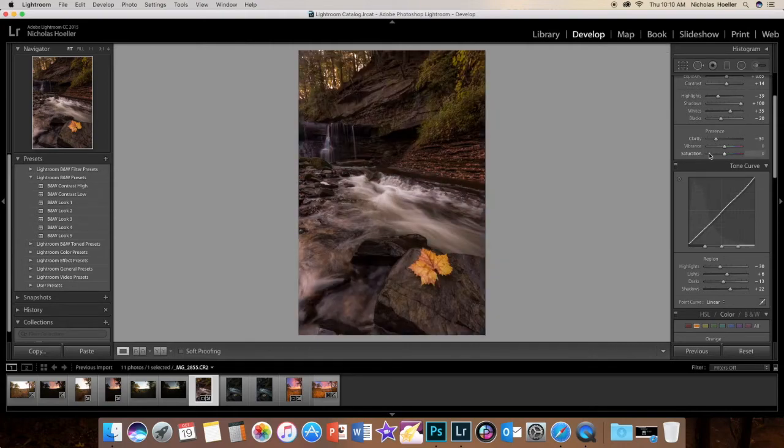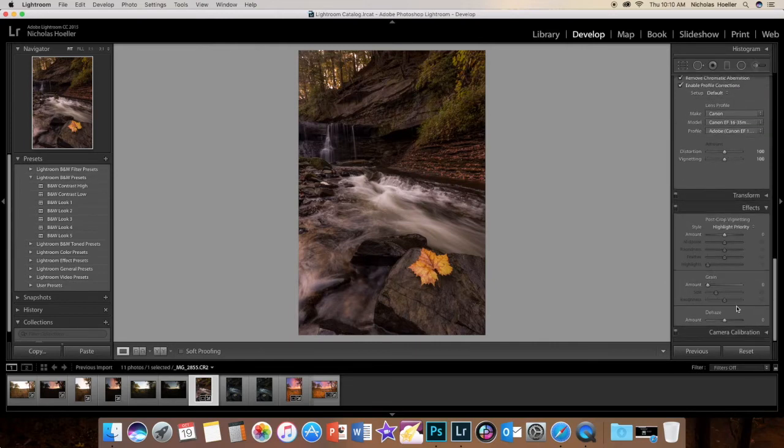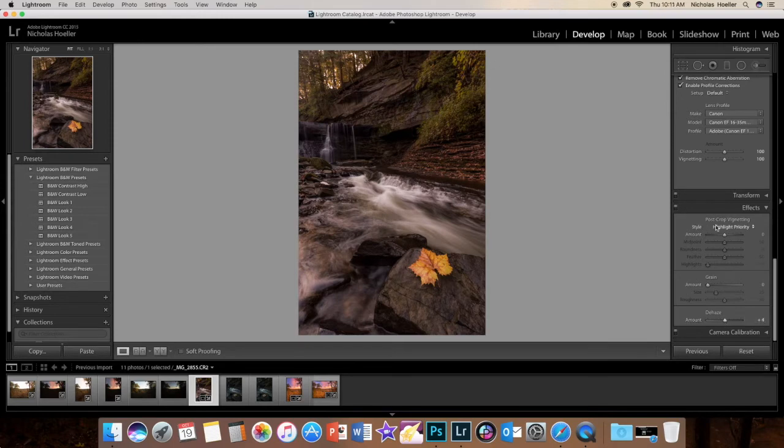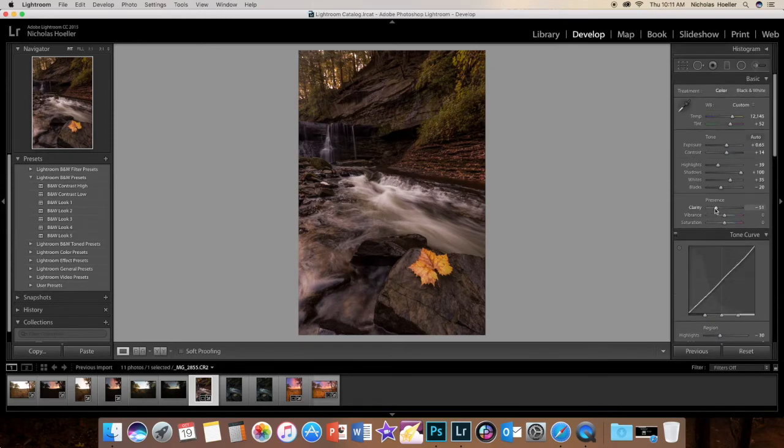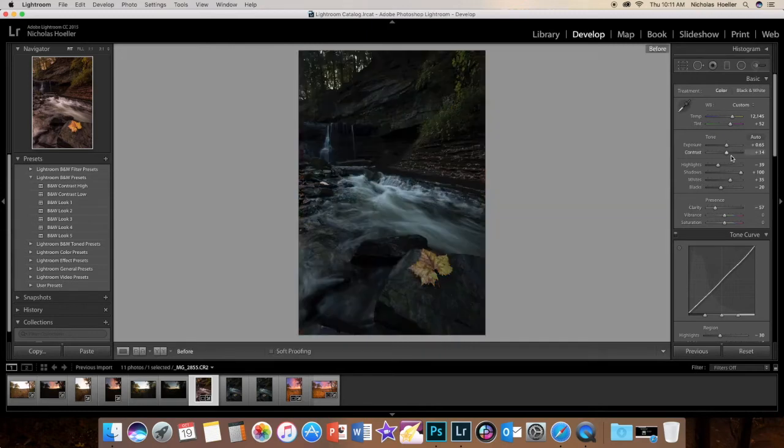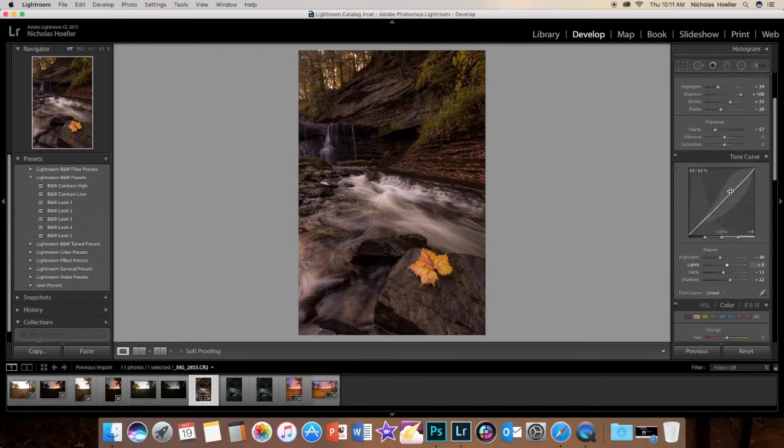Now we can go to dehaze it a little bit, just to sharpen it just a little bit but not much actually. There we go. It's looking pretty good.